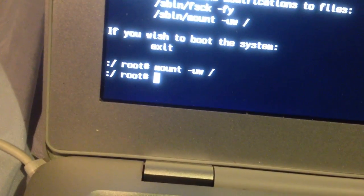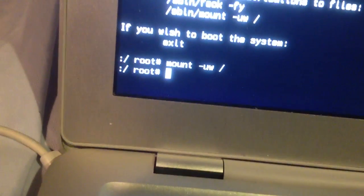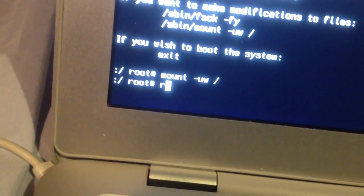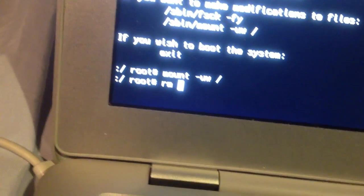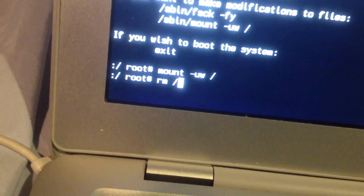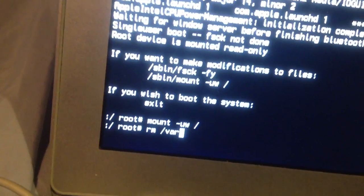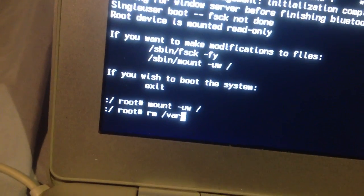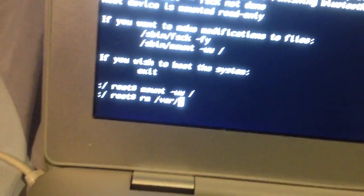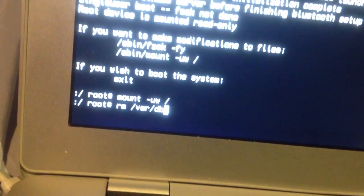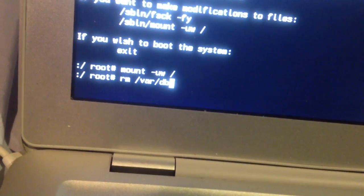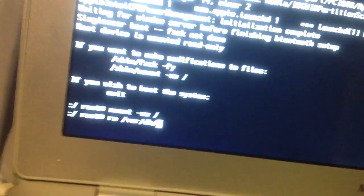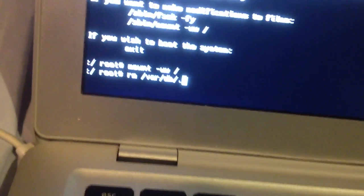You're going to want to push R-M, R-M, space, forward slash, V-A-R, forward slash, D-B, forward slash, dot,